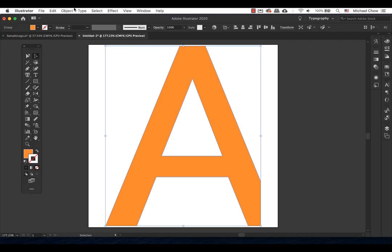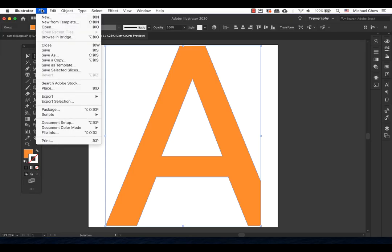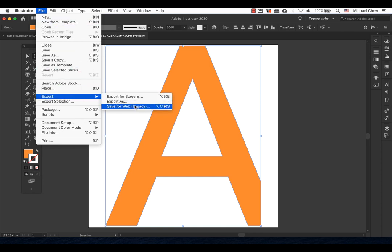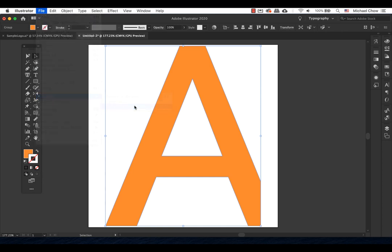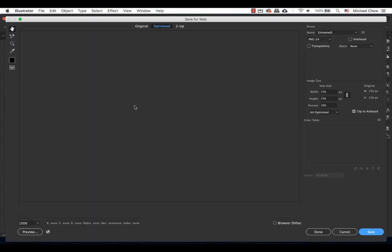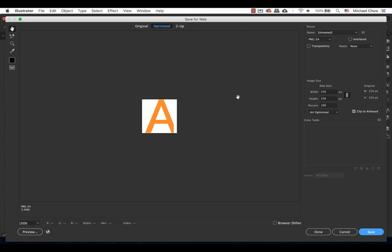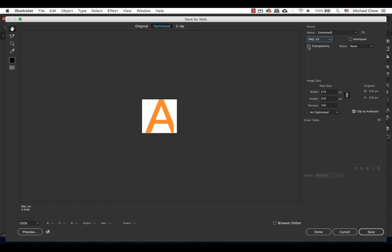When ready, save your image for the web. File, export, save for the web. I will keep my favicon as a PNG24 because this would preserve sharp details like those in logos or type. I check on transparency too because I don't want a white background behind the logo unless you want a white background behind it.